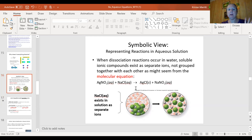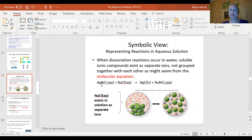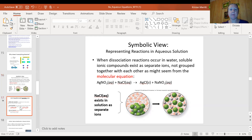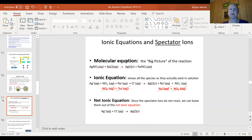This reaction can be written three different ways — very specific ways. The first is called the molecular equation. This is the pretty version — everything written as the compound with its phase symbol. This is what you would see in your textbook. It's the big picture.